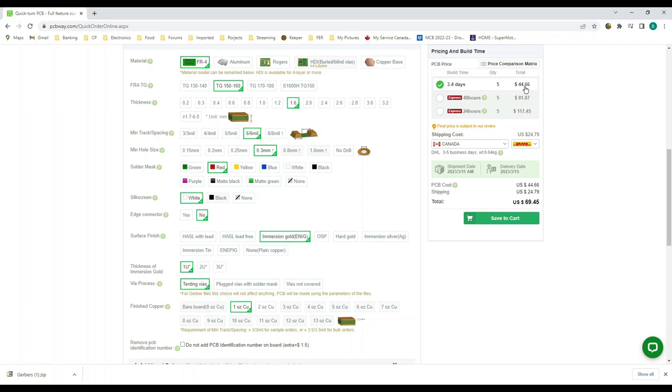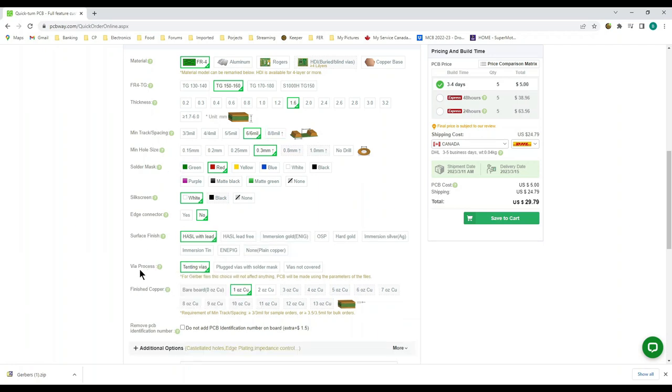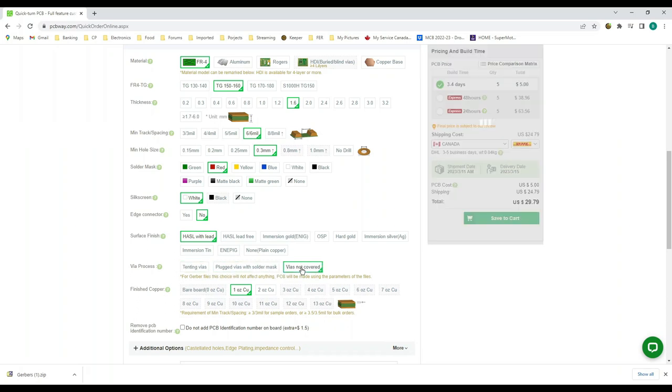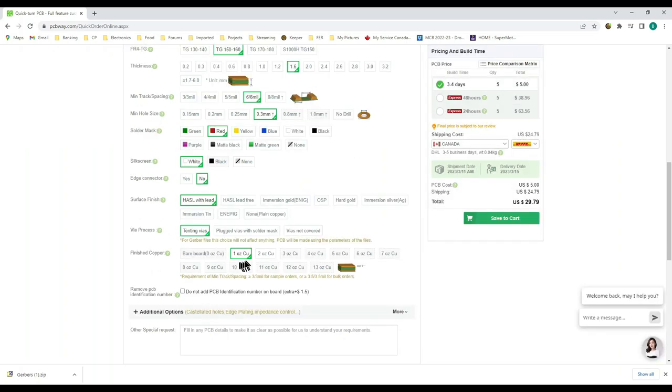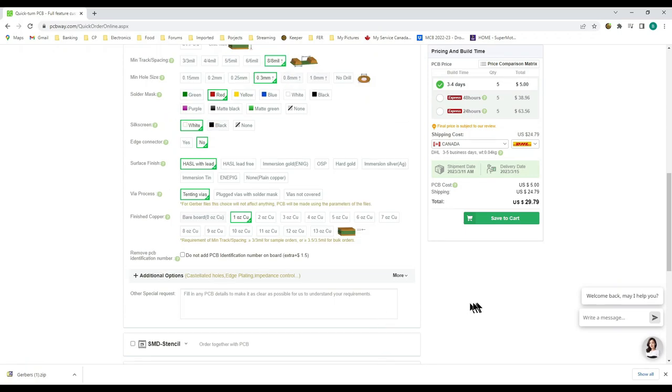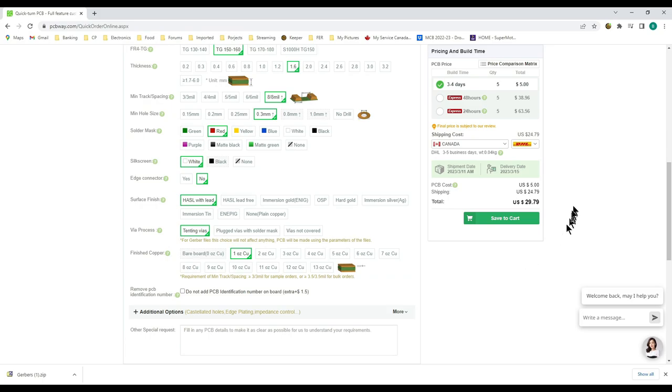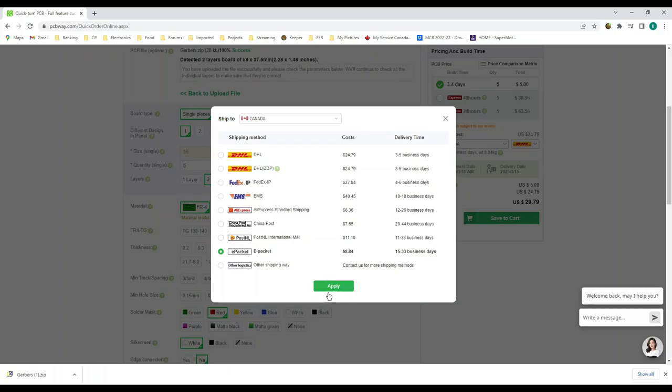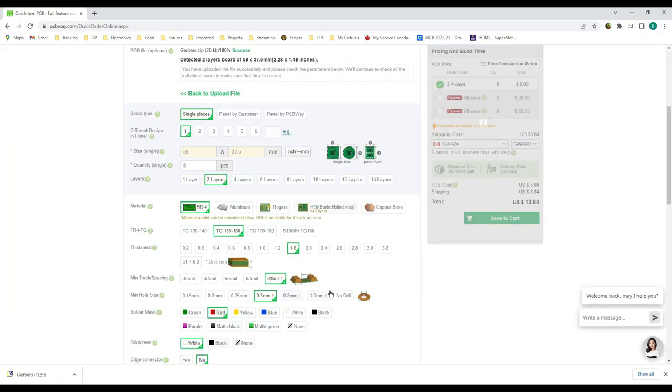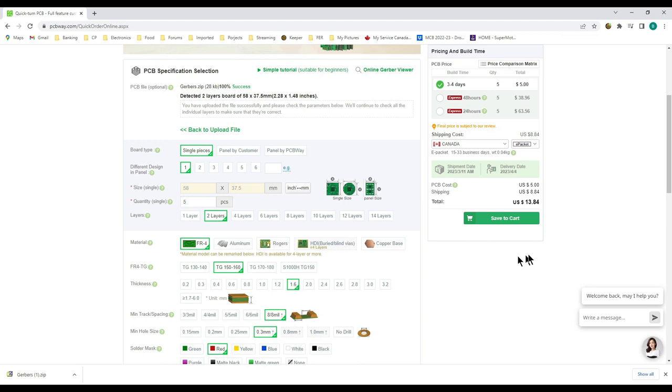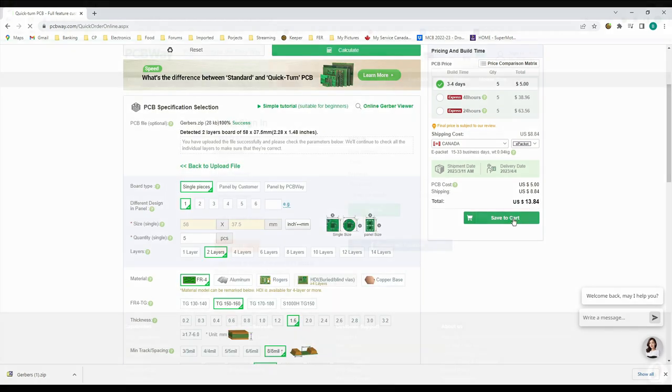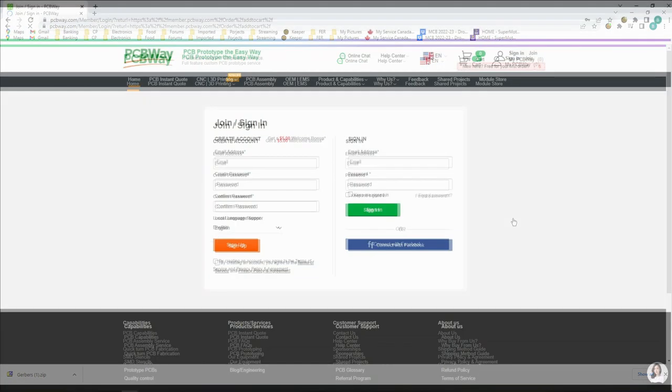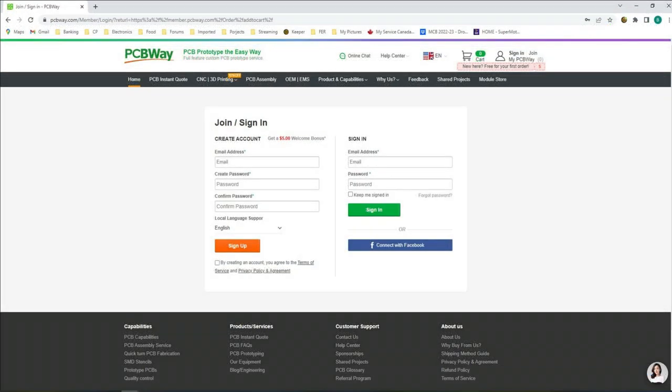Via process: you want your vias tented, plugged or not covered. Now this is about the weight of the copper or the thickness of the copper on the board. Standard for most boards is one ounce copper. Now it's just a matter of choosing your shipping method. Choose whatever shipping method you want and then save it to the cart. Then it's just a simple matter of putting in your information and paying for it. PCB prototype the easy way. It really is.